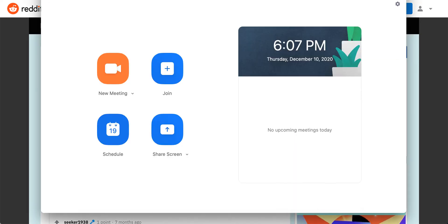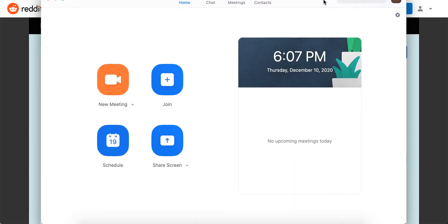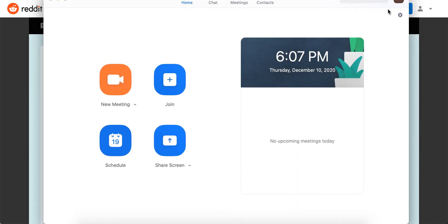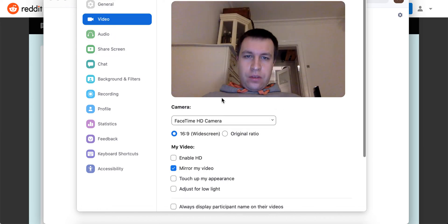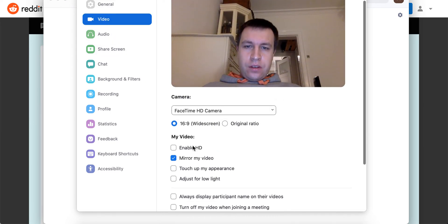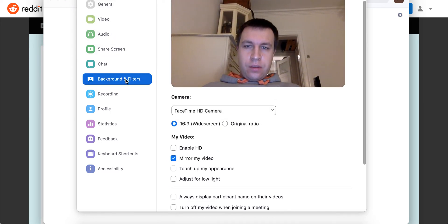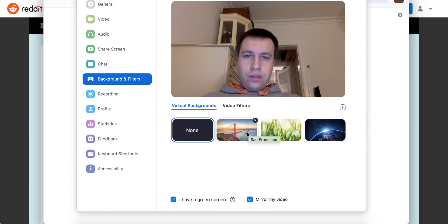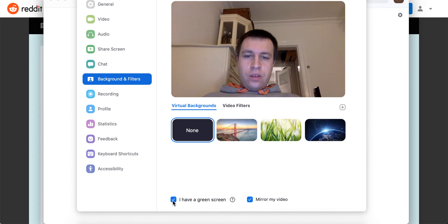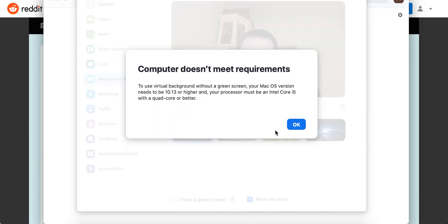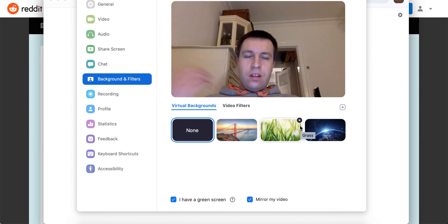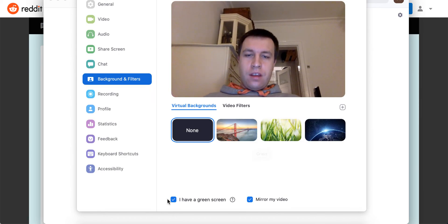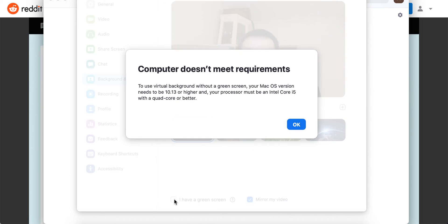If on older laptops you select in settings, video - right here, sorry - in background and filters, you select that you have a green screen, then after that you cannot uncheck that, especially if your laptop is an older model and doesn't meet these requirements.